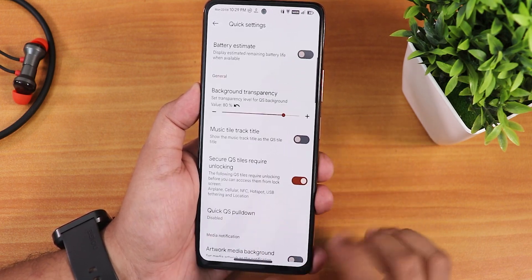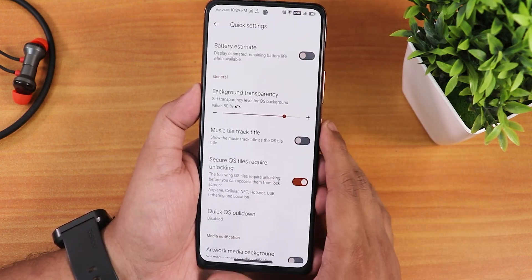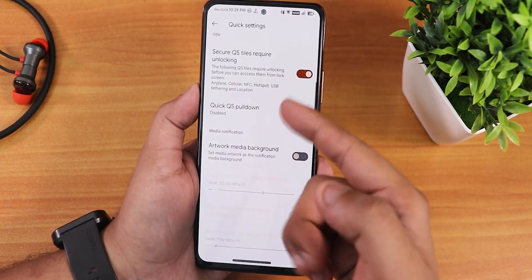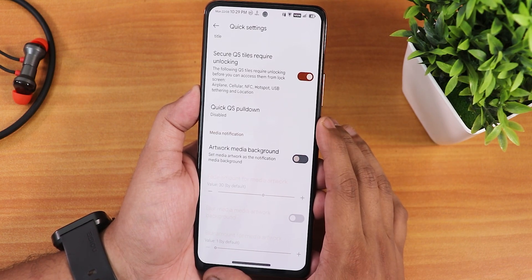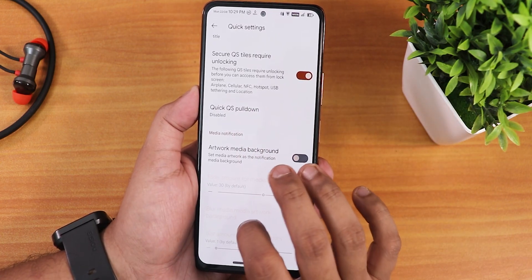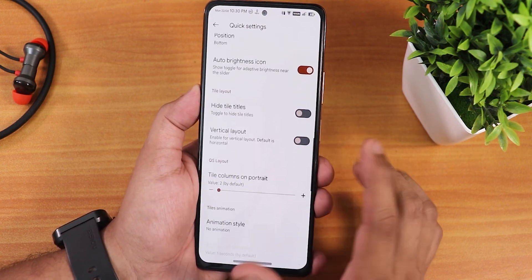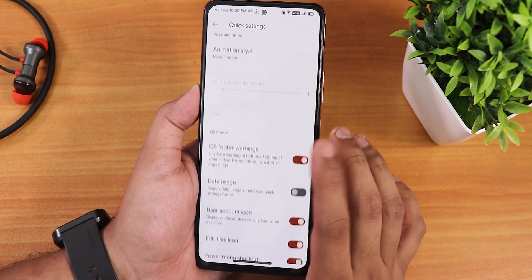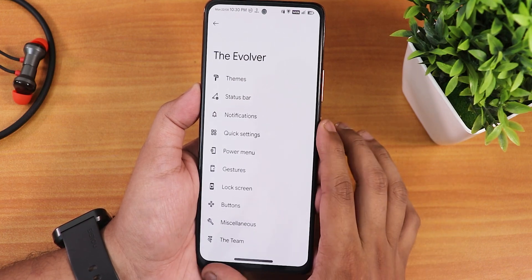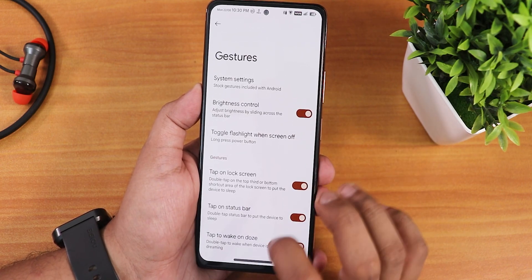In the quick setting panel customization, I've set background transparency to 80% — that's why you see the background blur. There are secure quick setting tiles, meaning you need to unlock the device to toggle things like cellular or airplane mode, which is good for privacy. Other options include artwork media background, brightness slider position, tile height and titles, vertical layout, column and row number customization, and a clear all button with customizable style.